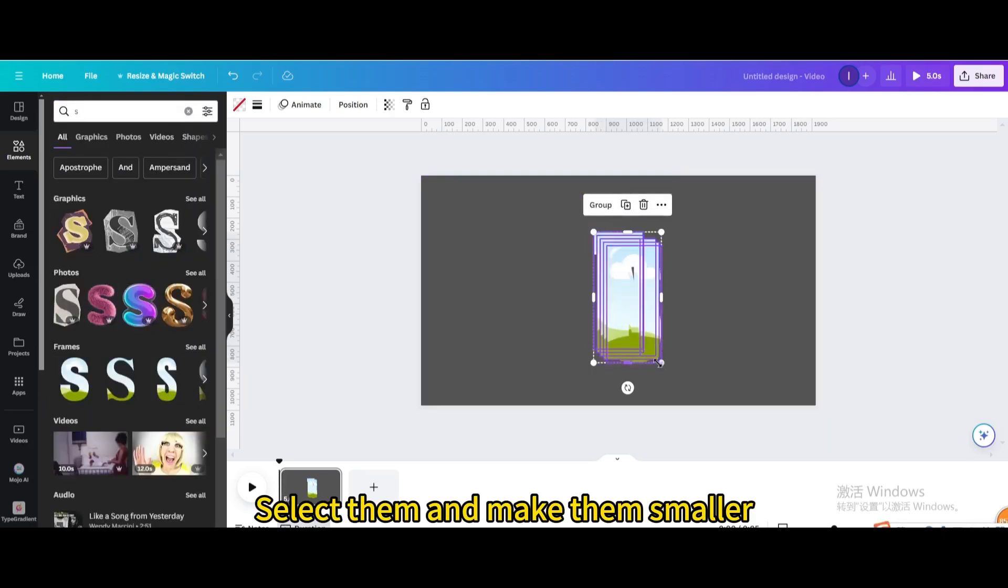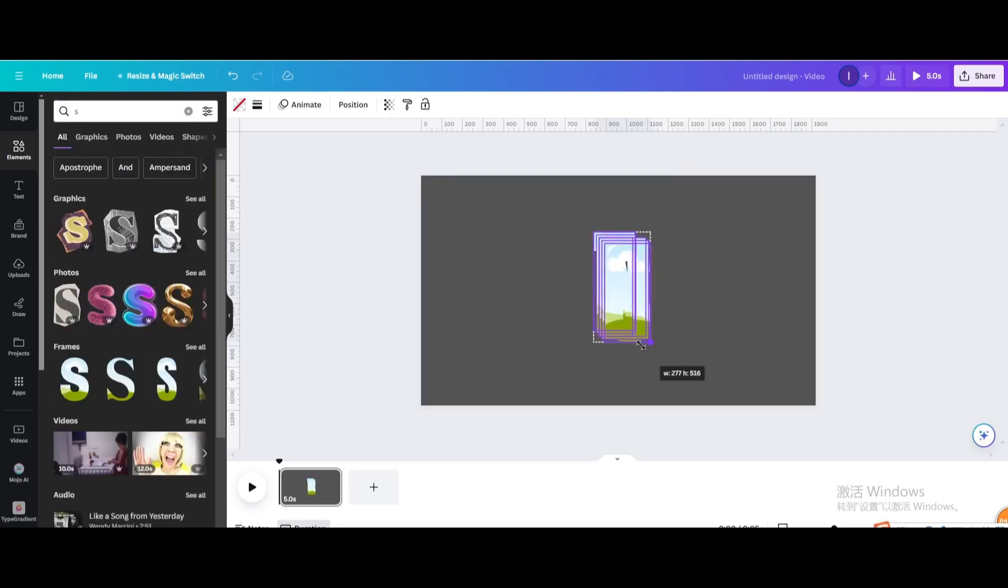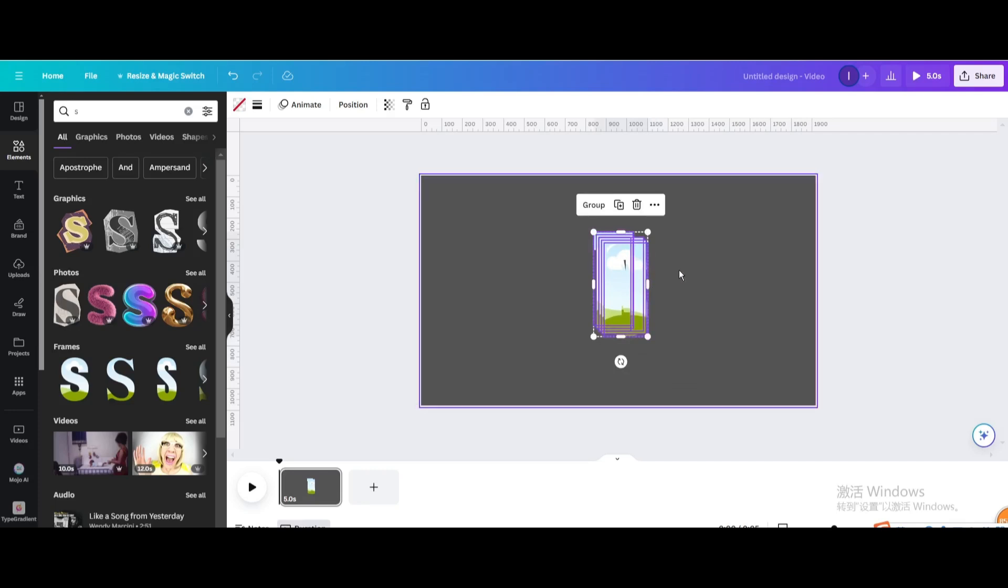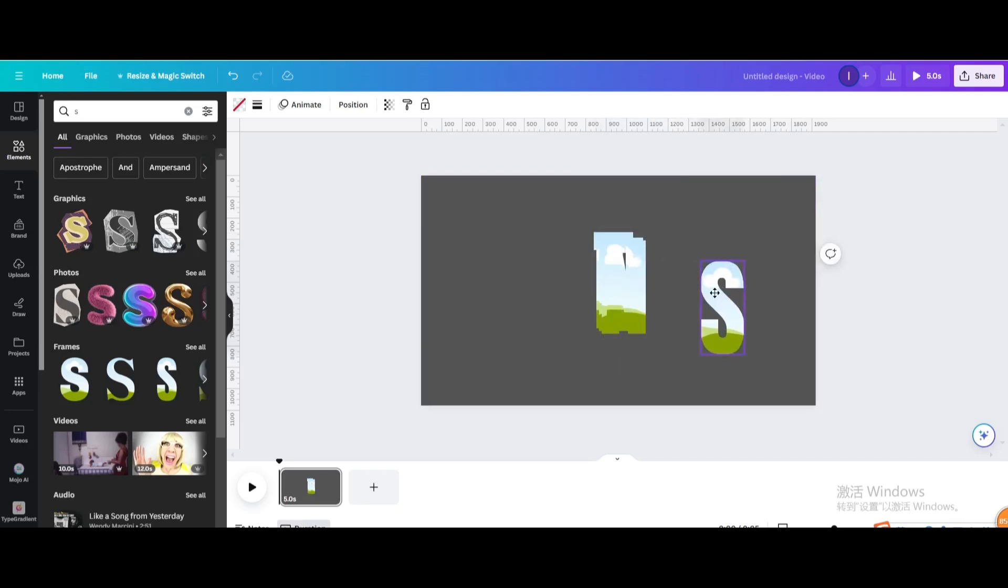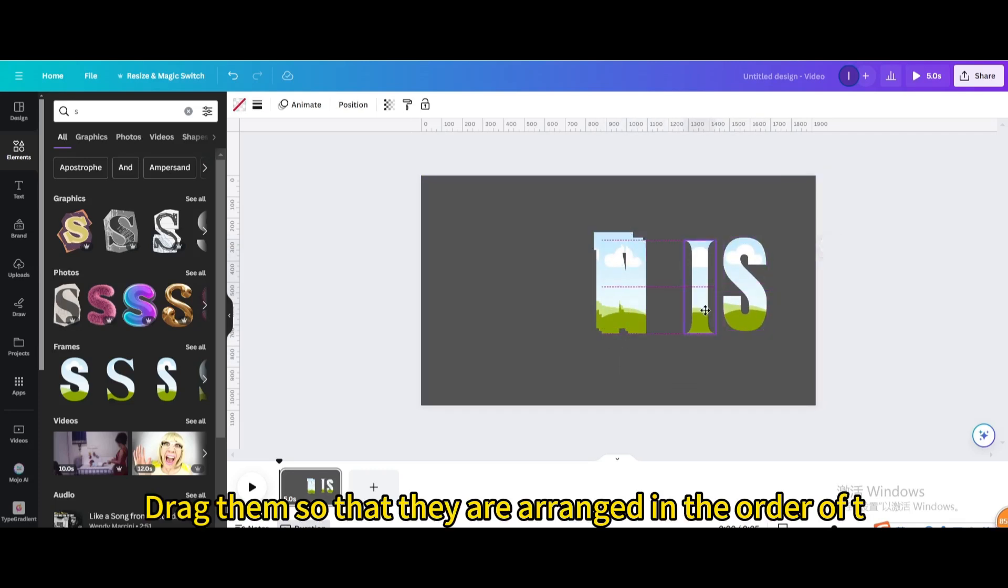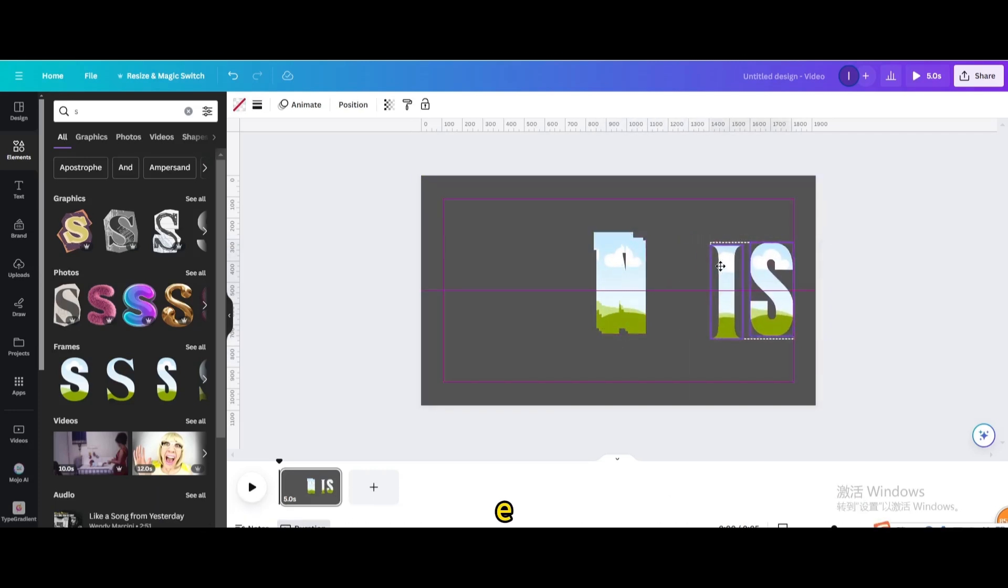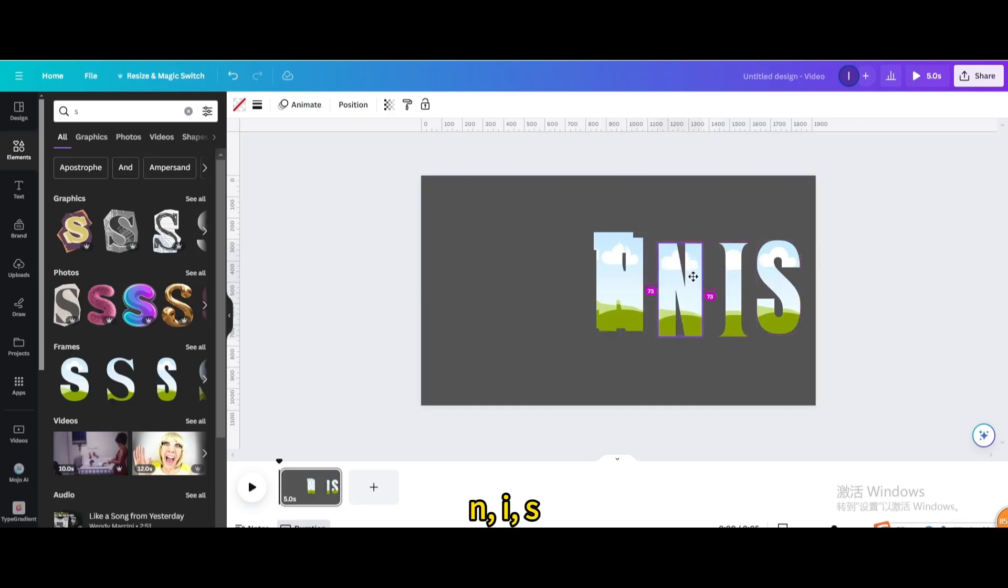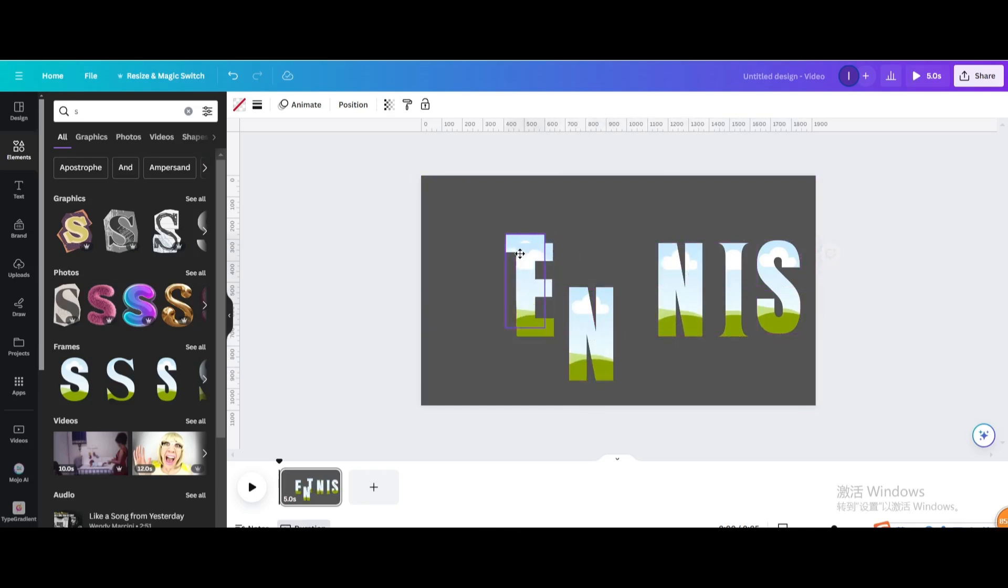Select them and make them smaller. Drag them so that they are arranged in the order of T, E, N, N, I, S.